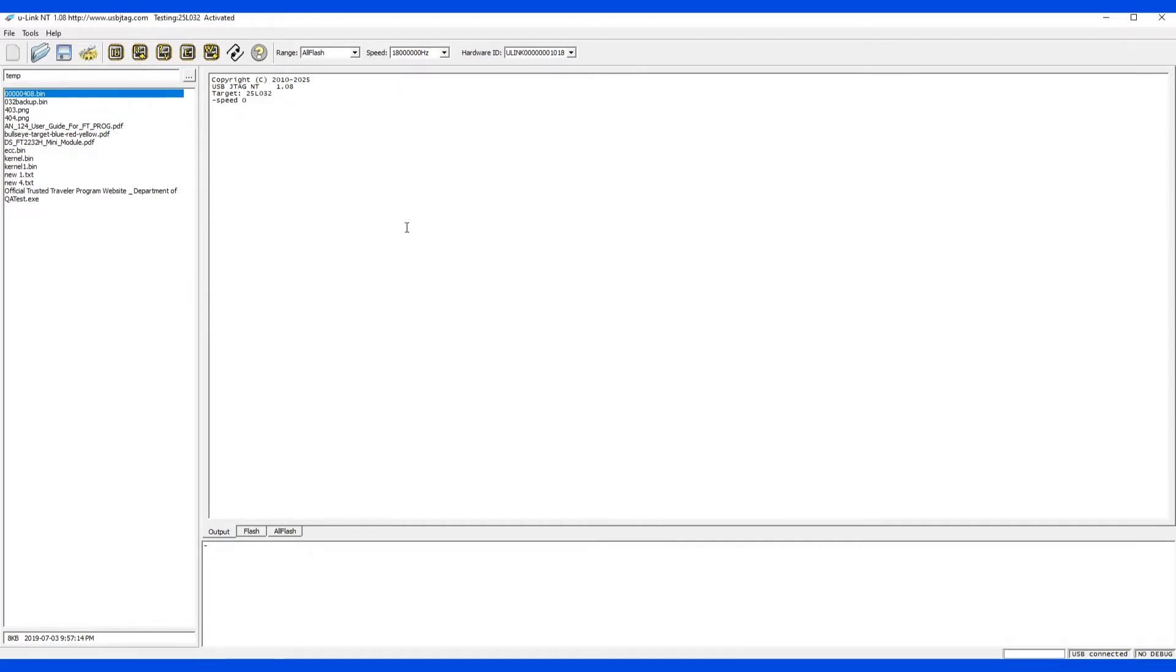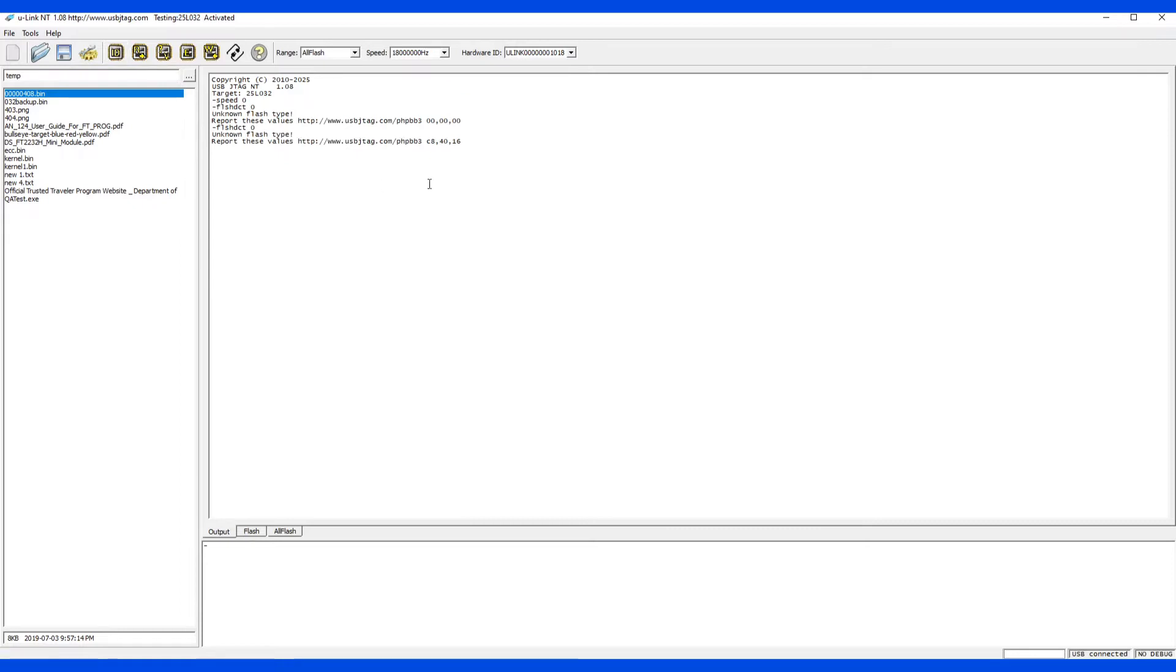Once we select it, then we can detect it. I forgot the power on, so let's detect. You see, we cannot detect the flash, which has the three values, C84018.